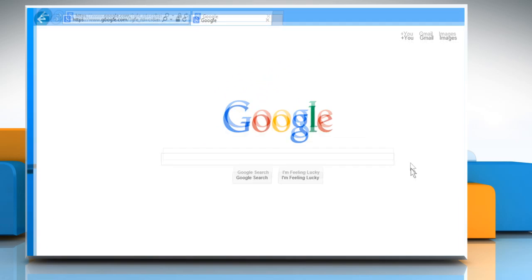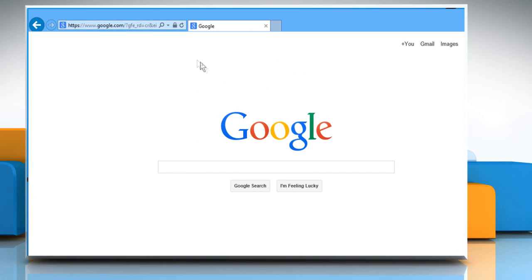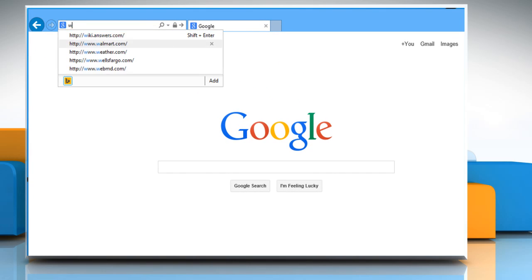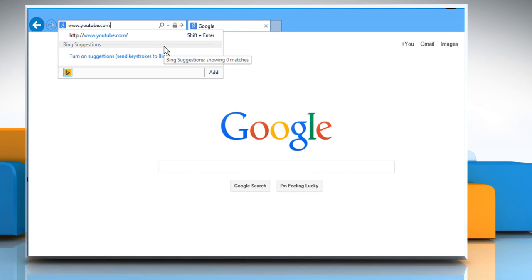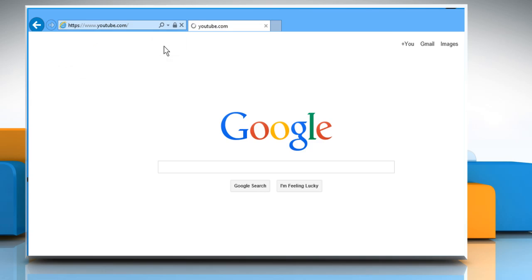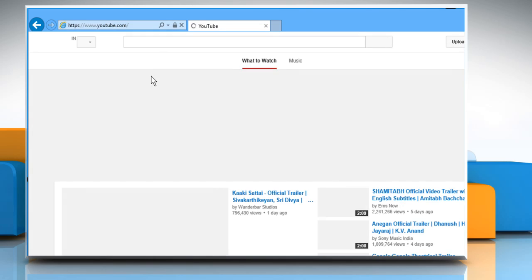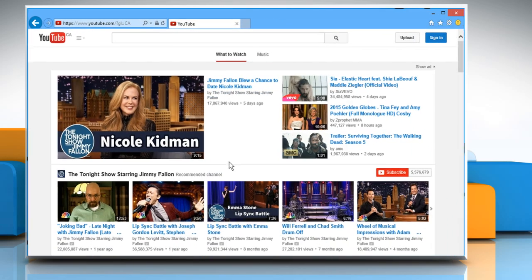Open a web browser. Type www.youtube.com in the address bar and then press the Enter key.